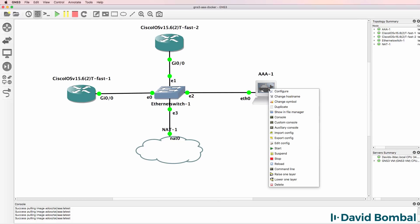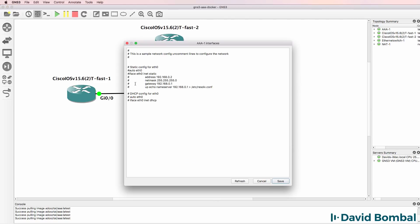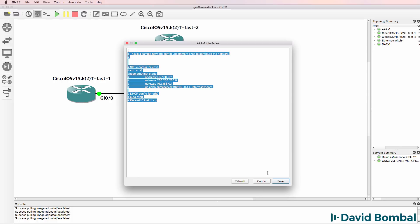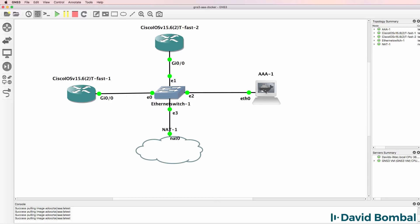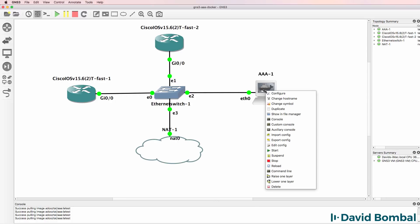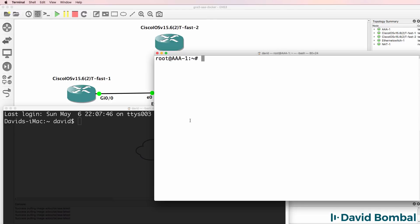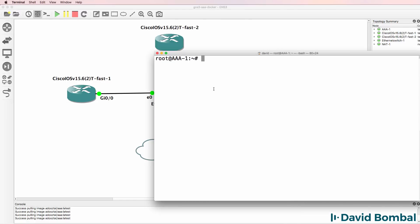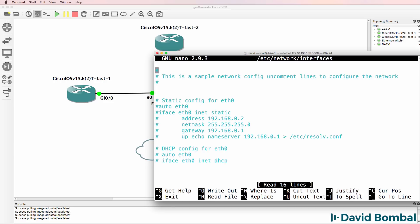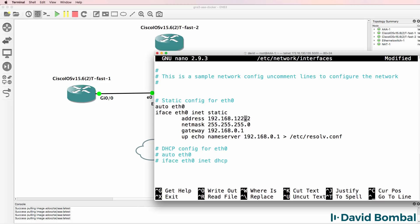Now to configure the IP address on this device, you can right click and go to edit config and edit the config here. But because a lot of people have had problems doing that, I'm going to right click and go to console and I'll show you how to do it this way. I'm going to use nano text editor to edit /etc/network/interfaces. And what I'm going to do is uncomment these lines and configure the server with an IP address like this.